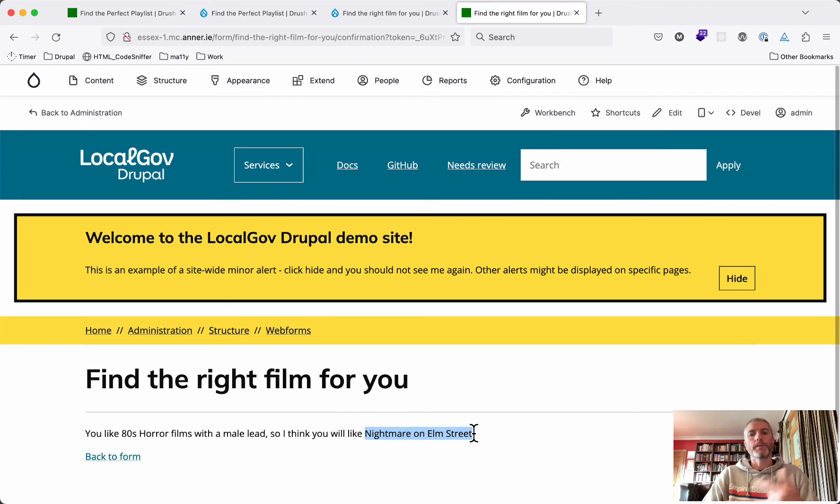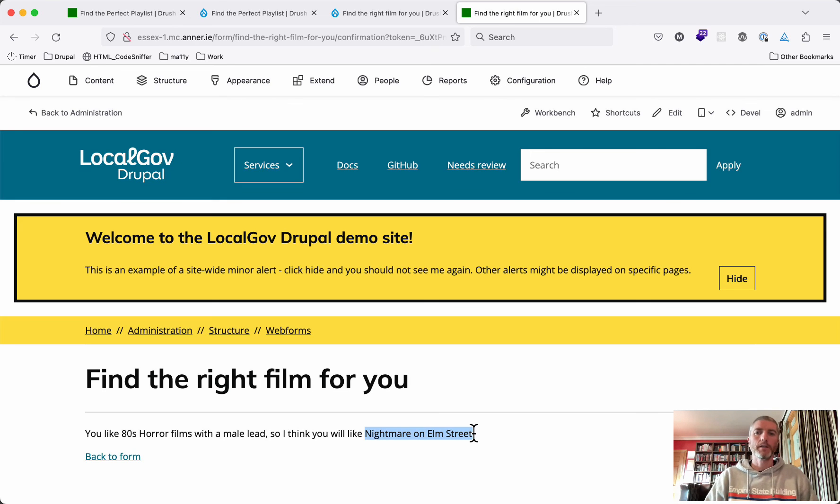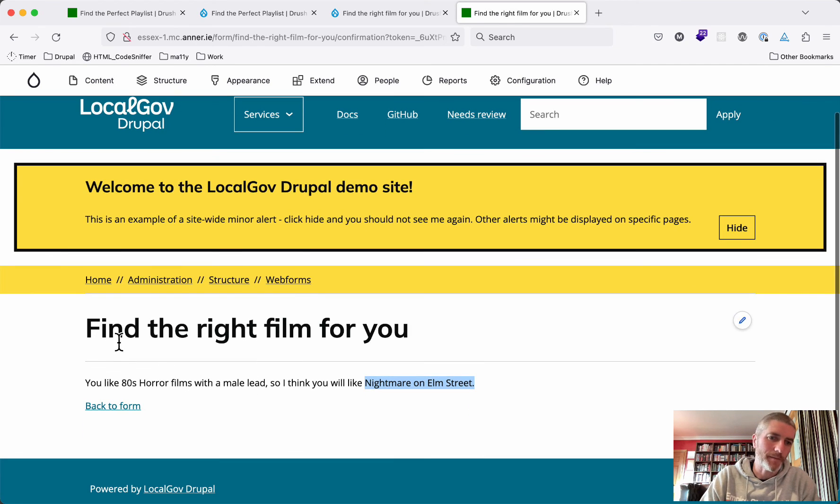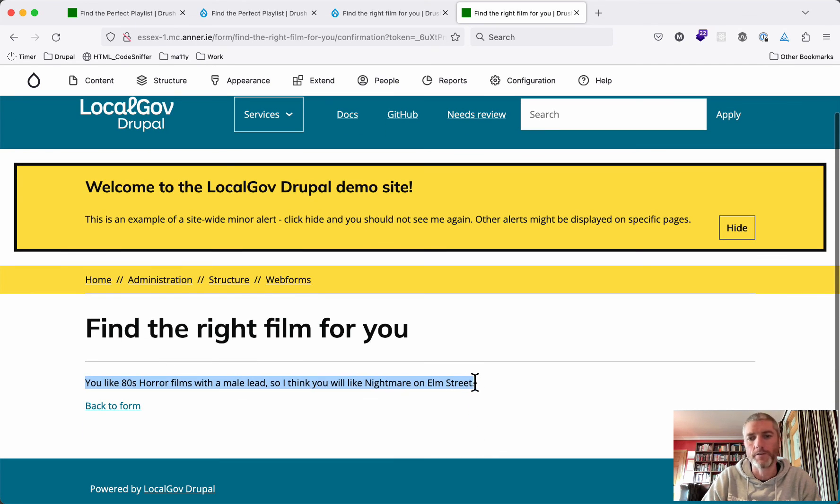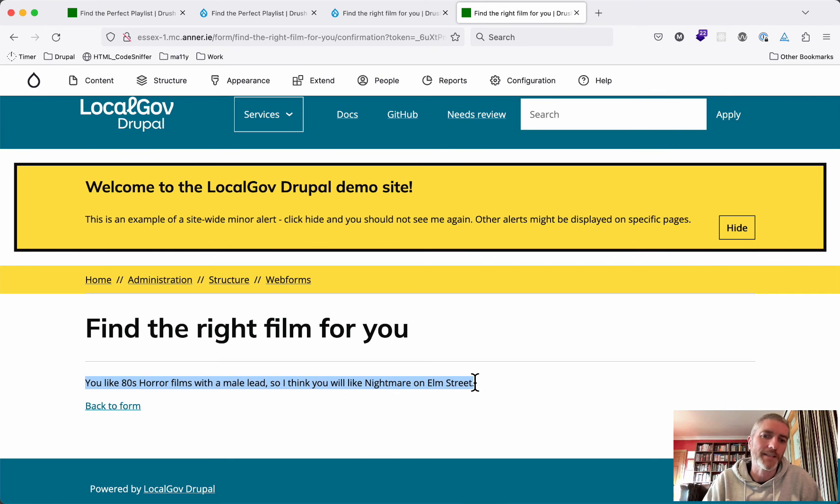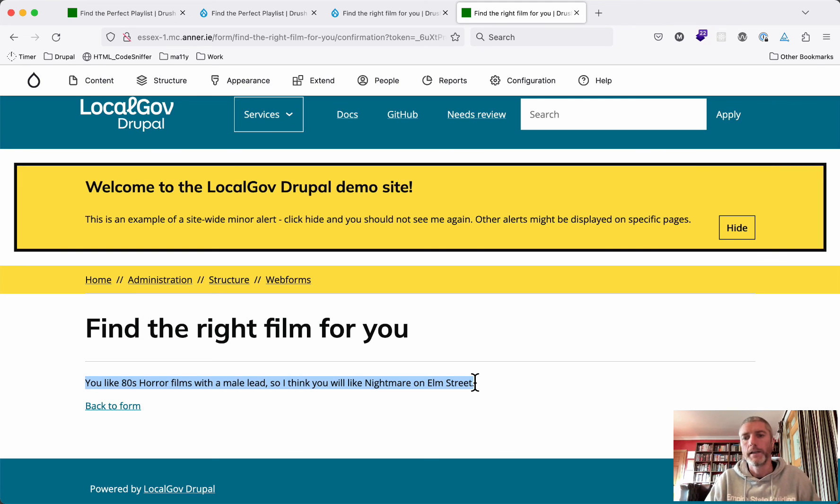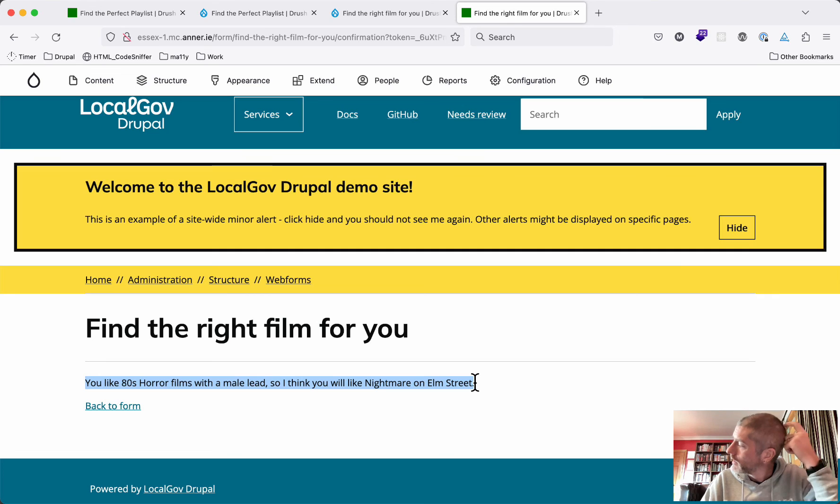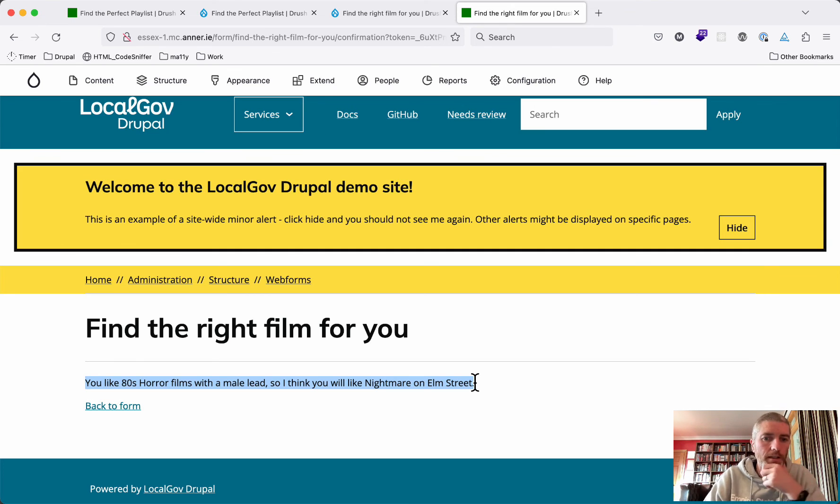That's what you keep doing then for each of the different potential responses. So here I'm giving just a simple piece of text. You could have this as a view with a contextual filter or something that would filter out a taxonomy term that equates to each of the options that are in the decision tree.